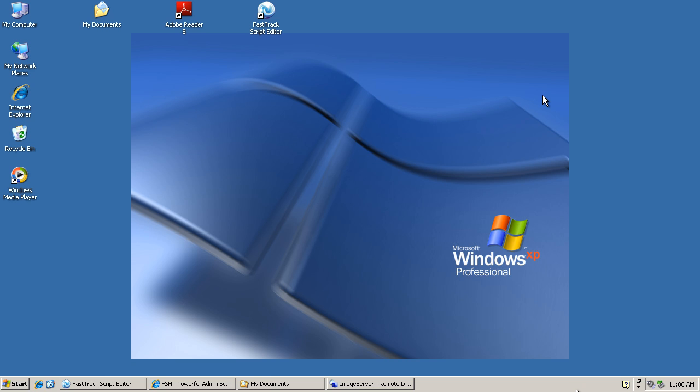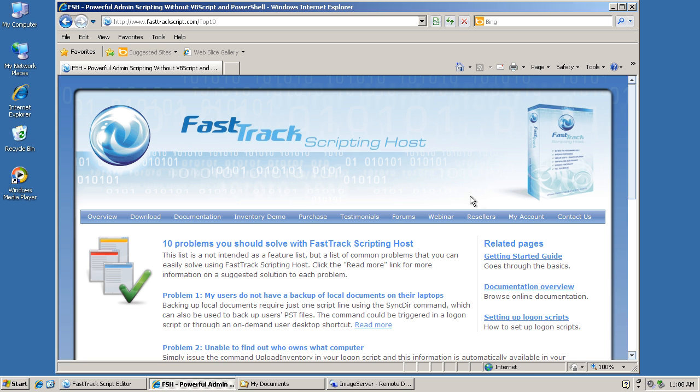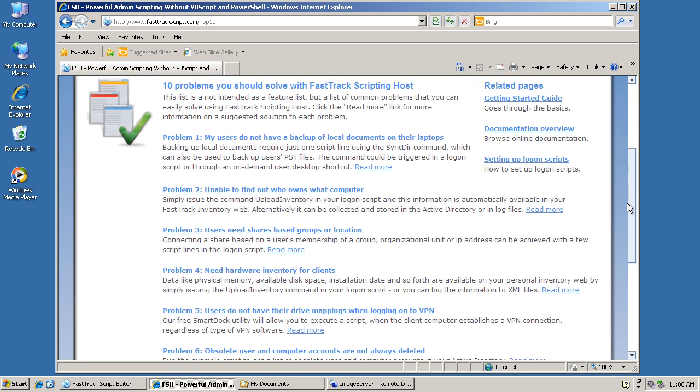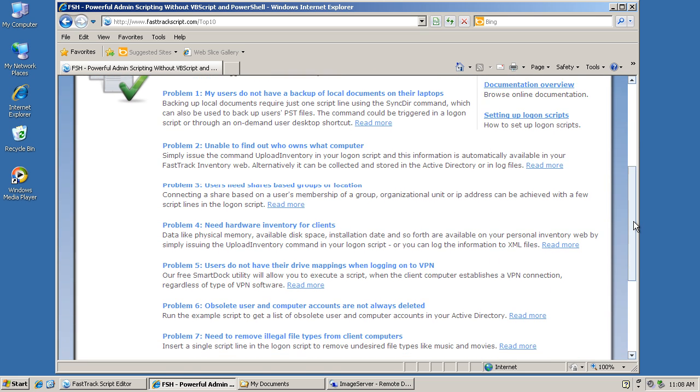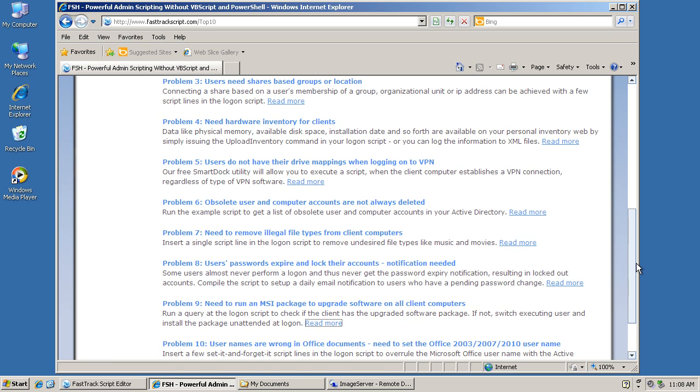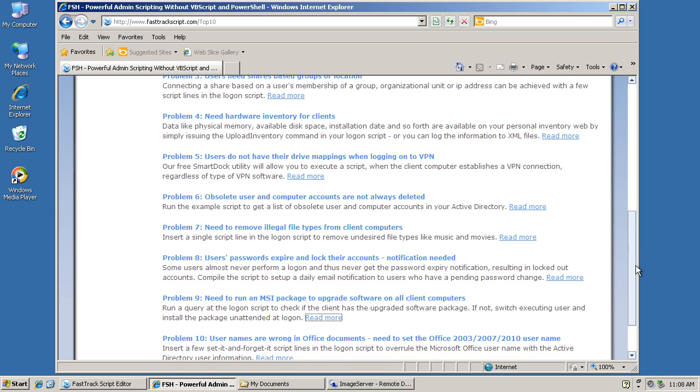During this short video, we're going to look at the very common problem of installing software to networked user machines, deploying software, and in particular, deploying an MSI package. This particular problem is discussed on the FastTrack Script 10 Problems page and documented as problem number 9: need to run an MSI package to upgrade or install software on client computers.